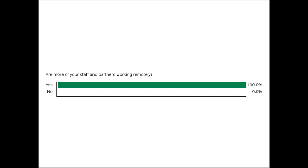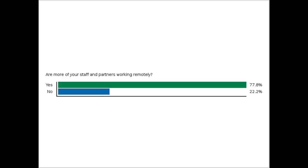The next question: are more of your staff and partners working remotely? Again, yes or no. This will help Linda customize her presentation. A lot of folks are working more remotely, so that is even more important why Skype for Business is something you should know more about.